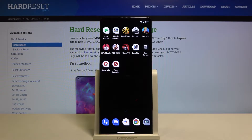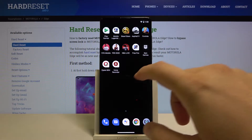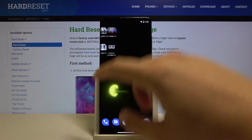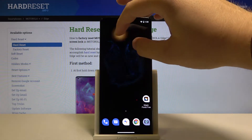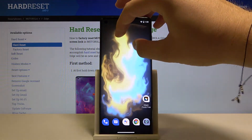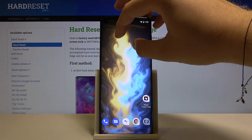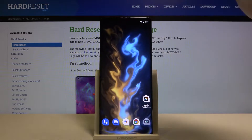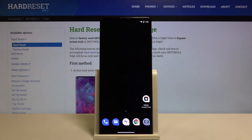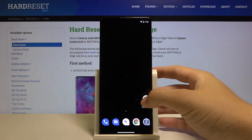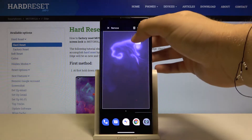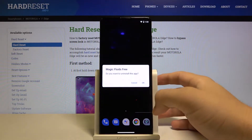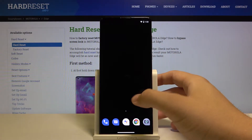Welcome guys, in front of me I have the Motorola Edge and I'm going to show you how we can get this cool fluid magic animated wallpaper on this device. First, I'm going to delete this application.